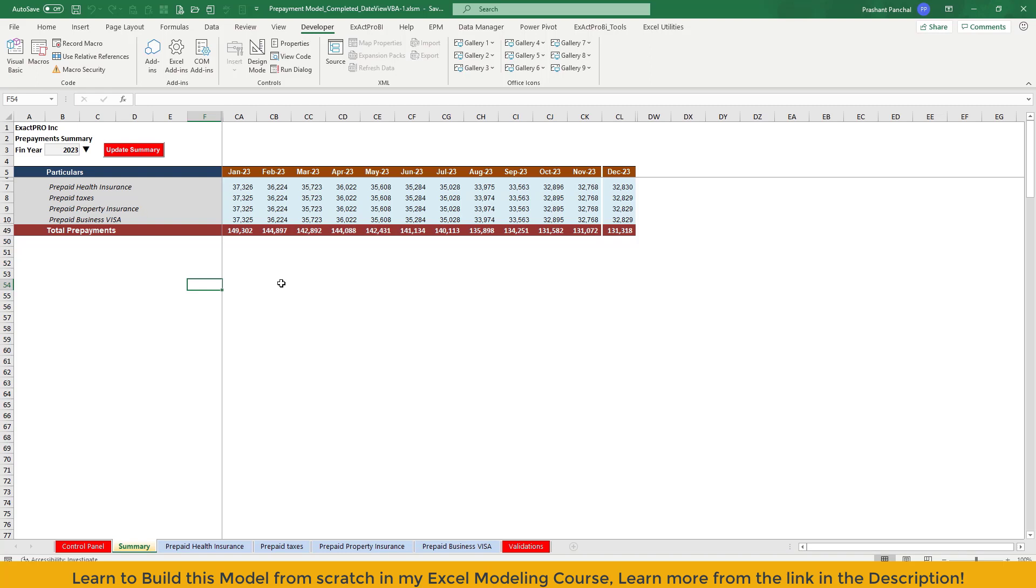Hello and welcome to this video. In this video, I'll be giving you a demonstration of the updated Excel VBA prepayment model.